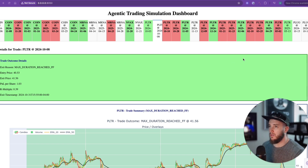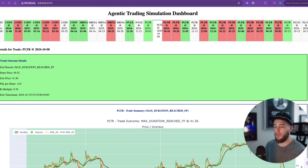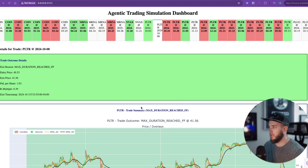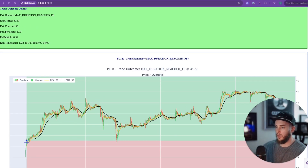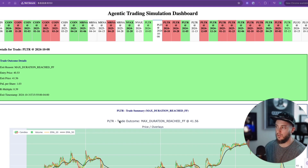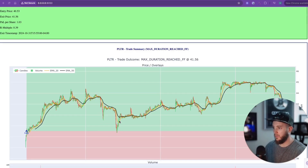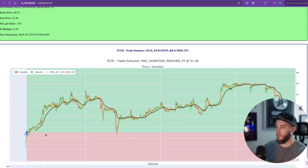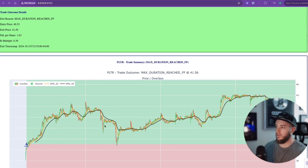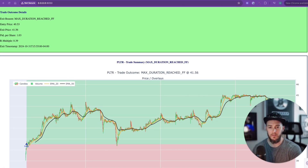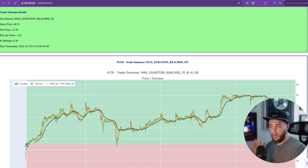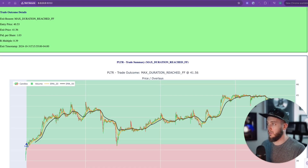With about 25 trades, the average R per trade was 0.7 — pretty good considering we let the AI make all the decisions and did zero trade management after entry. It only determined the entry, stop loss, and take profit. The win rate was 52% and the profit factor was 2.28. Now let's try a more advanced model with reasoning embedded.